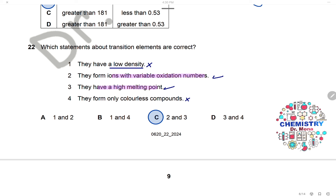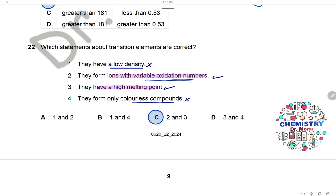Question 22: Which statement about transition elements is correct? They have low density — wrong. They form ions of variable oxidation state — correct; transition metals form ions with more than one oxidation state. They have high melting points — also correct. They form only colorless compounds — wrong; transition elements form colored compounds. Statements 2 and 3 are correct, and the answer is C.